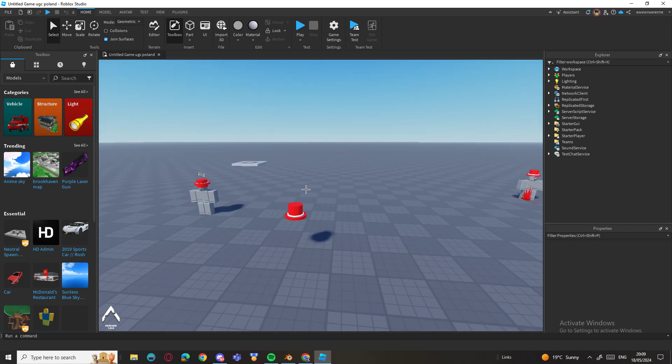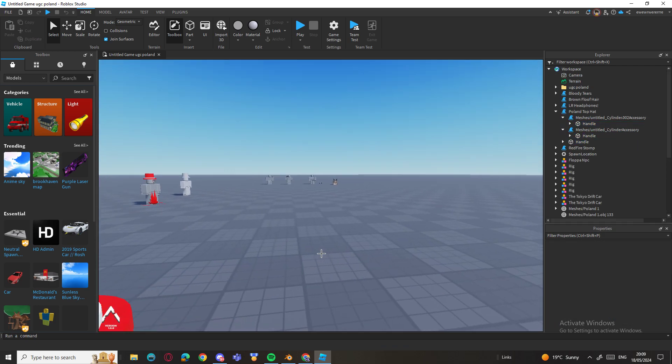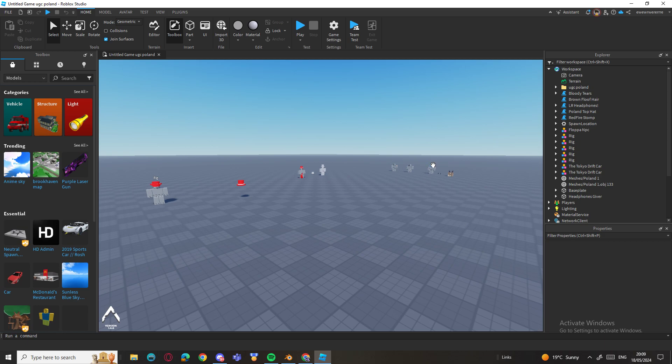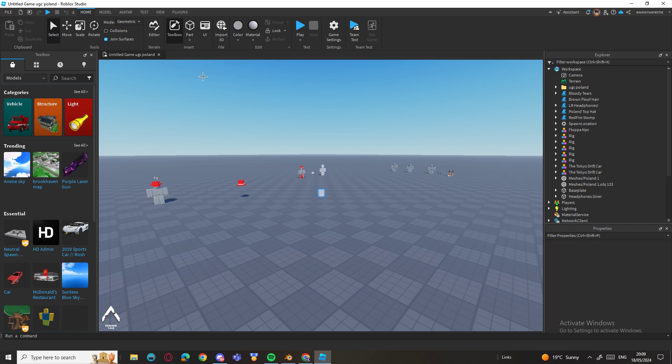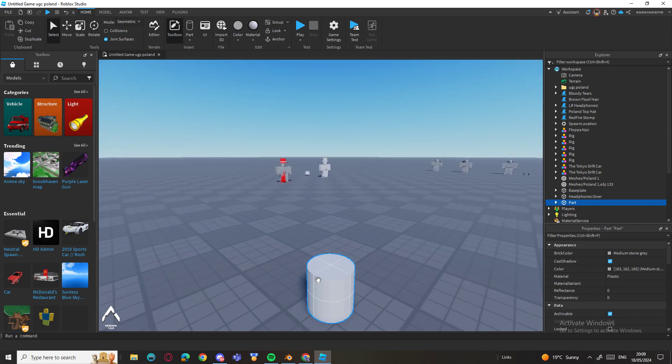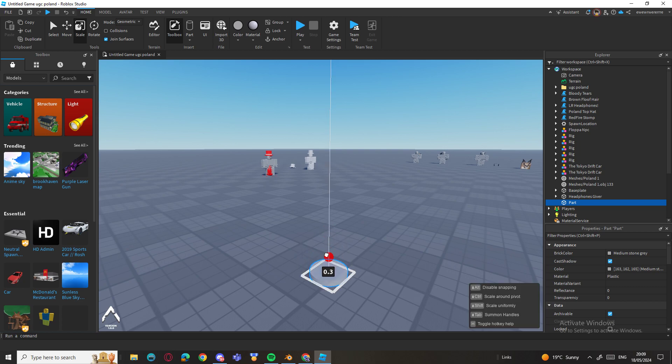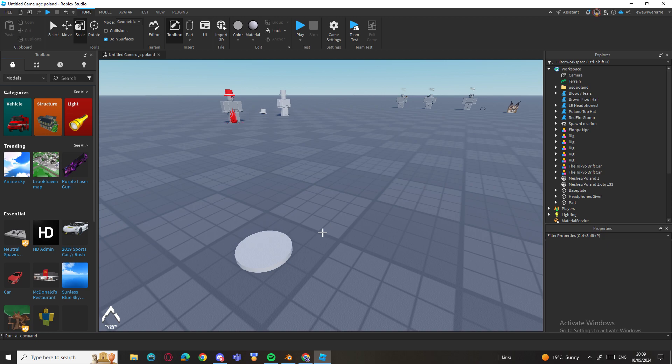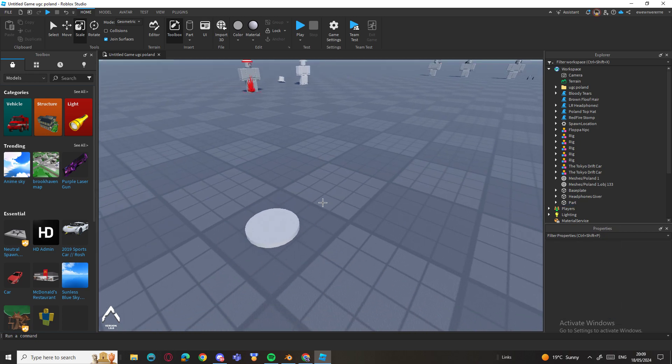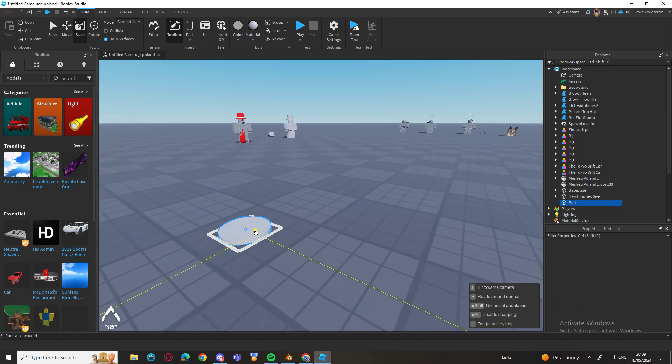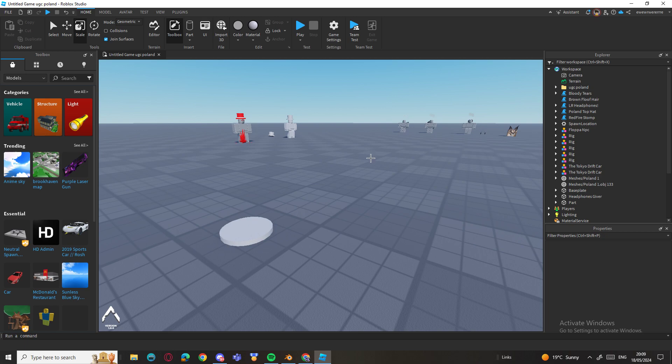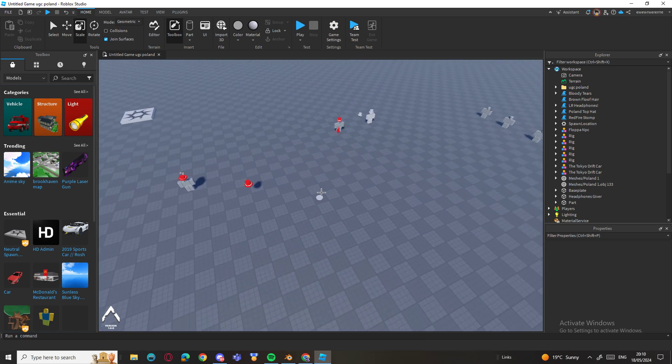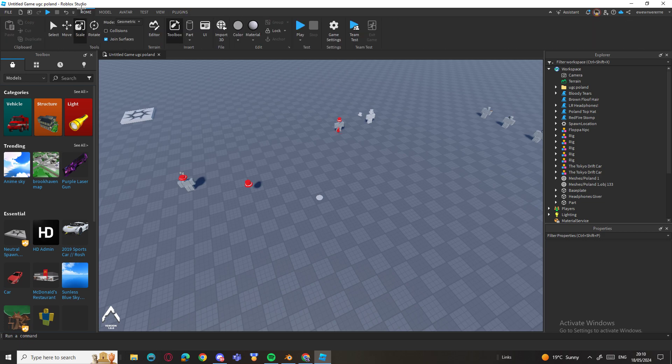If you don't know how to use Blender, you can actually make it in Roblox Studio if you want by using parts. You don't need to go on Blender, you can use it on here as well. You can make the exact same thing here, but I prefer to go on Blender. Make sure you have this plugin downloaded, Asset Creator.